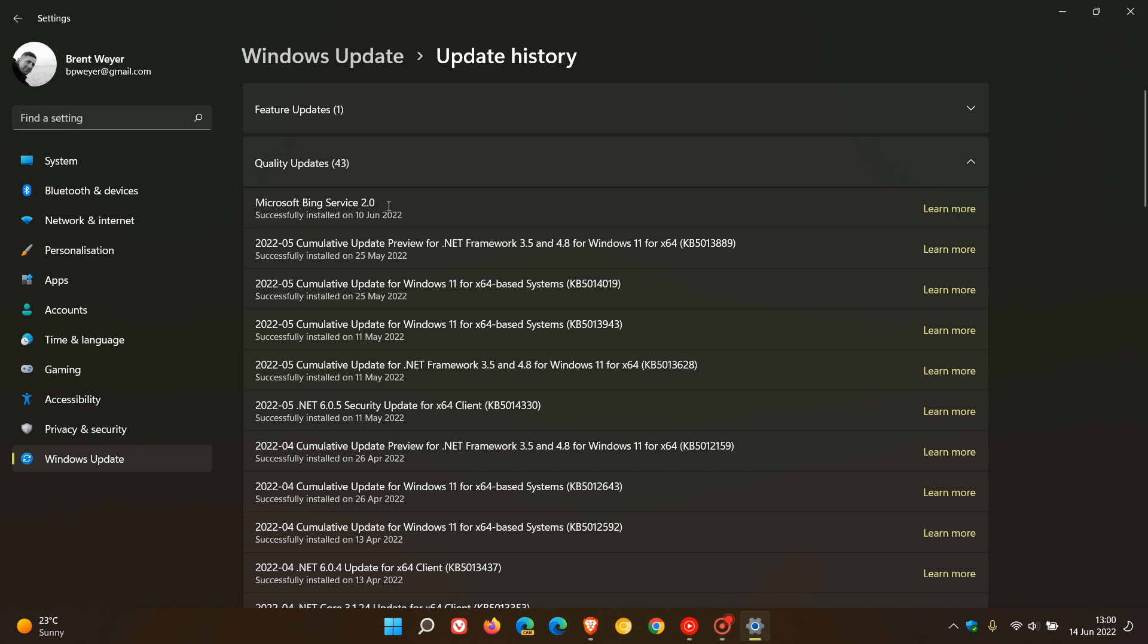There wasn't much information available online about the update when it rolled out last week.